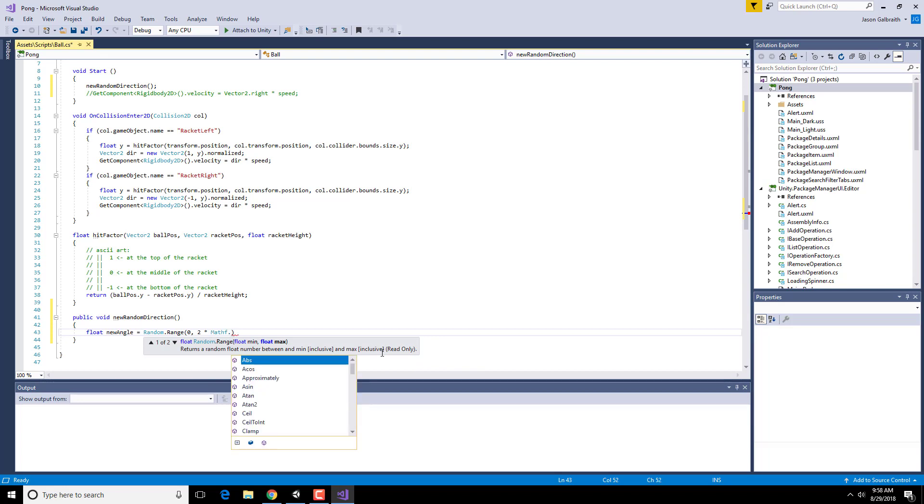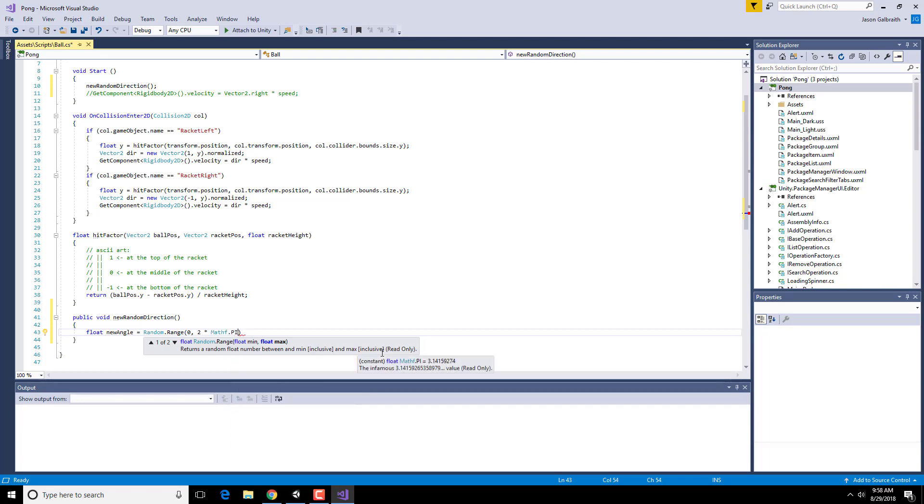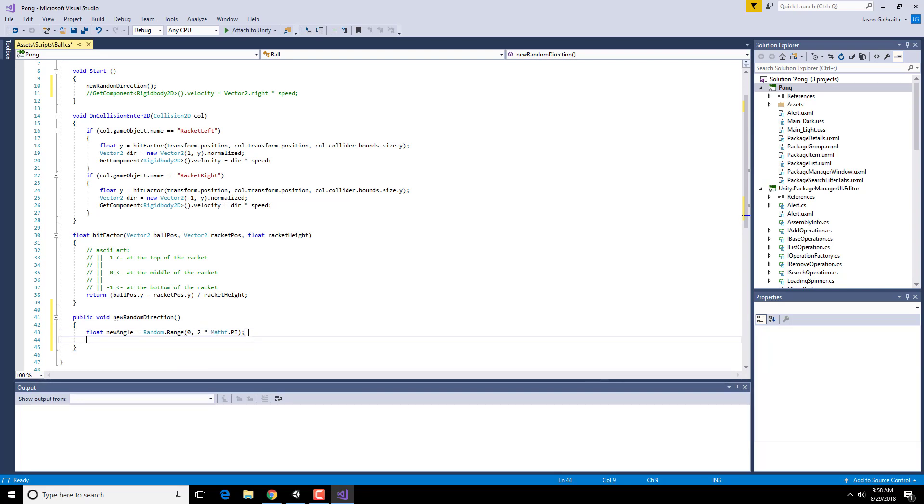So I'm going to go from 0 to 2 times pi. In the Mathf library there's pi built in for you. You don't have to know the whole thing. So that will pick a new number between 0 and 2pi, which basically means 0 and 360 degrees. Now that I have this new angle, now I need to actually set my velocity to be that thing.